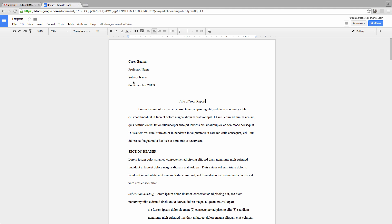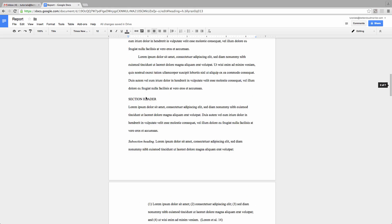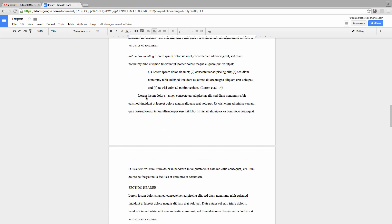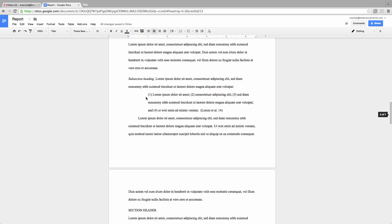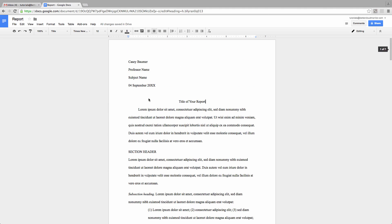Google Docs makes this a lot easier by including a function designed specifically to let you specify a unique header for the first page of a multi-page document while creating a consistent header to run throughout the remainder of your paper. So let's get started on this.